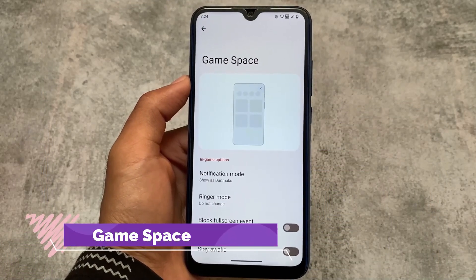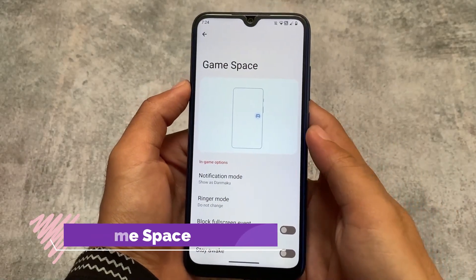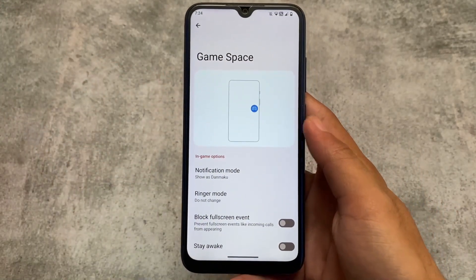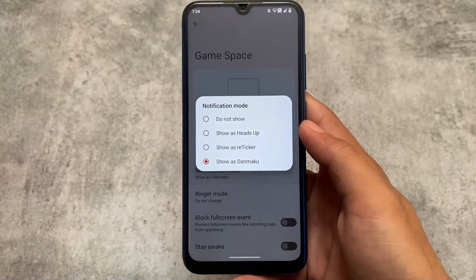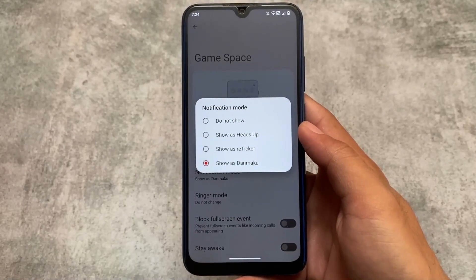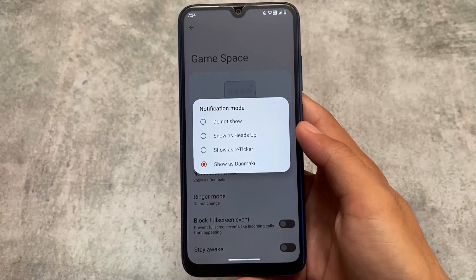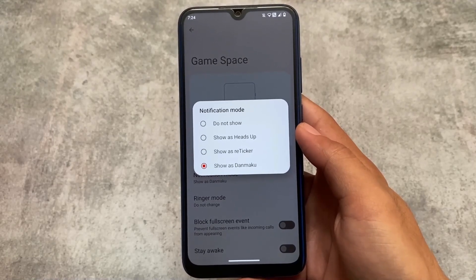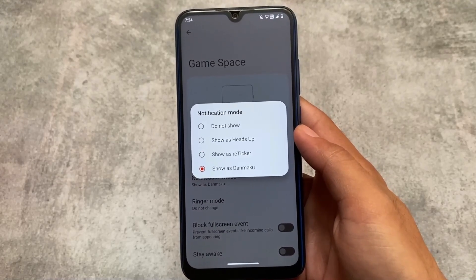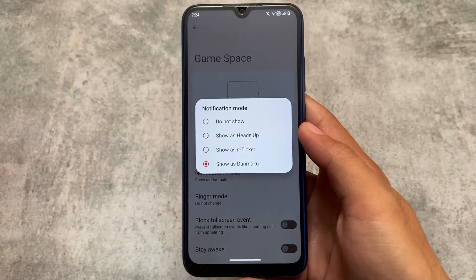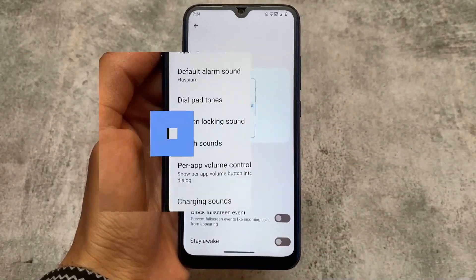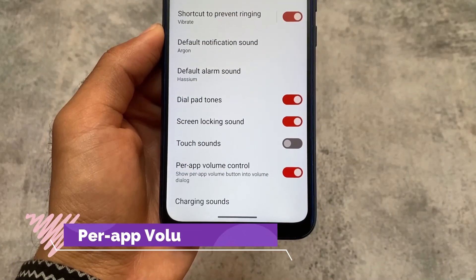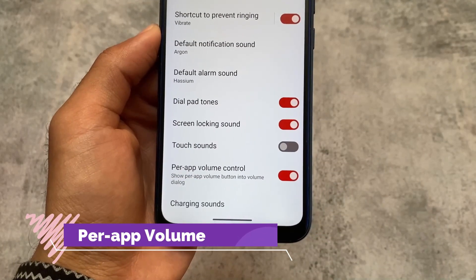We also have the Game Space, which is different from the one in Google Pixel devices. It includes features where you can customize the notification mode — you can enable heads-up, retrigger, or Danmaku, whichever you feel comfortable with. It also includes per-app volume control, which is super useful.